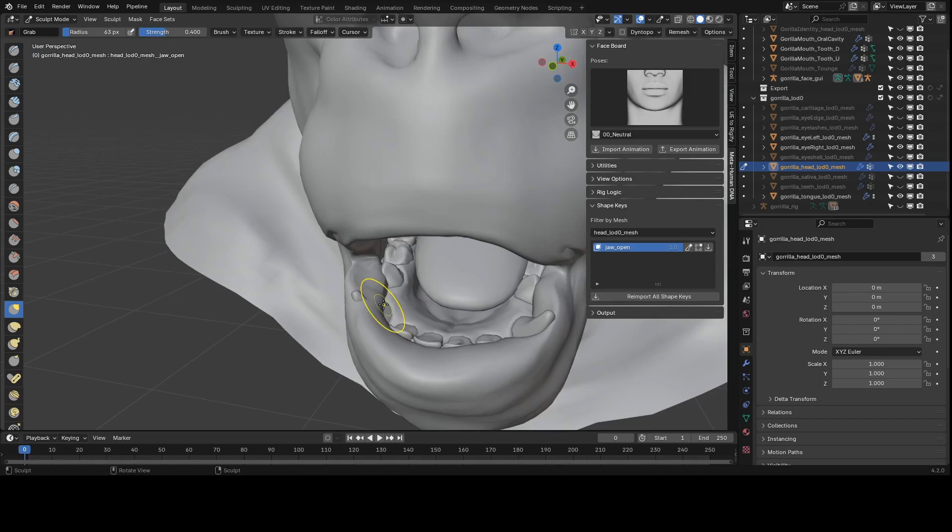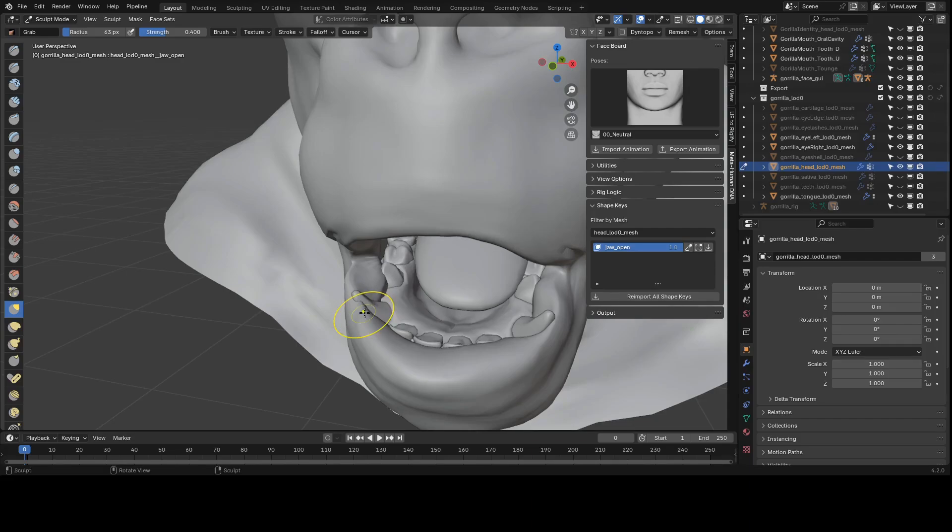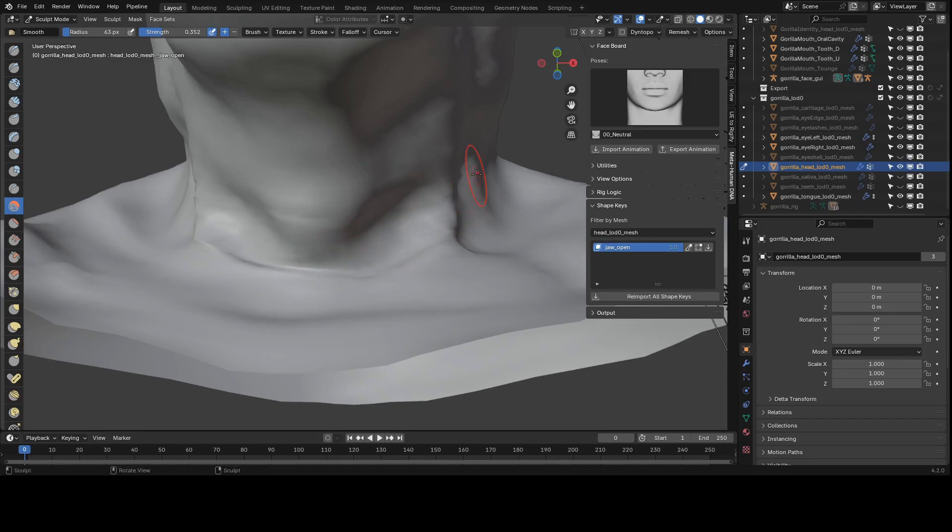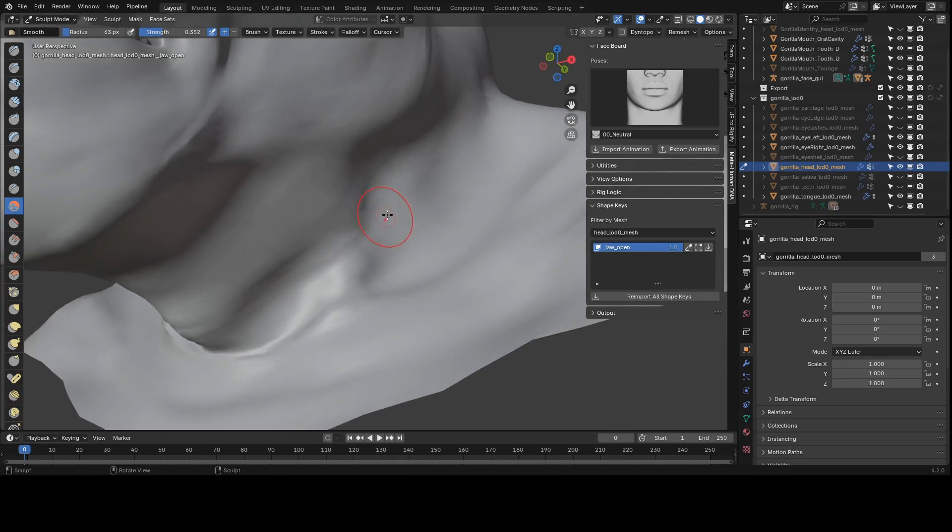For now, I'm just working on this one shape key in sculpt mode and I'm using the grab brush to just push the lips back past the teeth. Also, the deltas are being extracted from Ada's DNA, so the shape of the gorilla's head is pretty drastically different from hers.